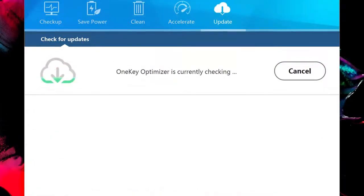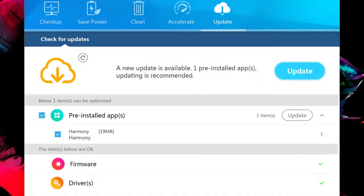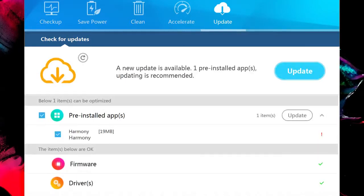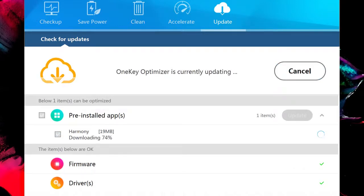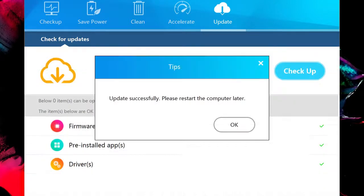The Update function looks for updates to your applications and drivers. Select or deselect the checkmarks to control what you want to update, or just click the blue Update button to start. If prompted to restart your computer, just click OK.